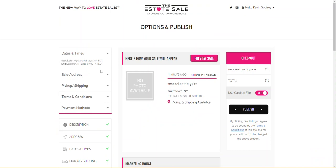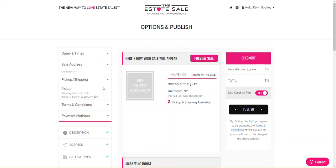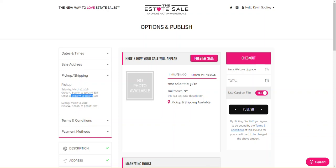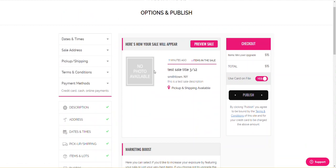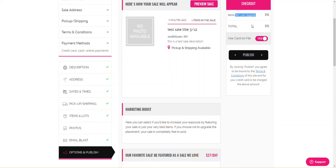Now, I just want to do a quick verification on this page as well before I check out. Dates and times. My start date is today. It ends there. My sale address, I'm only showing the town and state. I'm doing my pickup windows, group A, from 8 a.m. to 11 a.m. group B, 12 noon to 3. Sunday, group A, 8 a.m. to 3. All looks good. My terms and conditions all look good. My payment methods, credit card, cash, online payments, perfect.